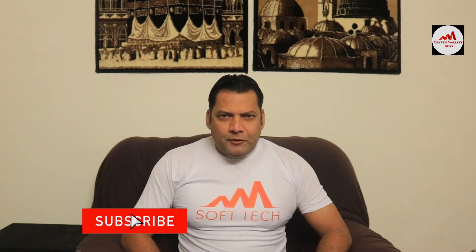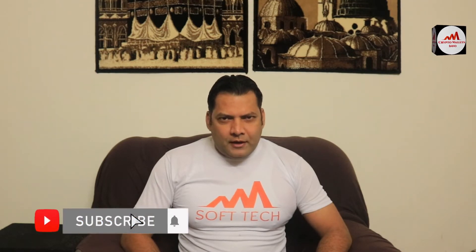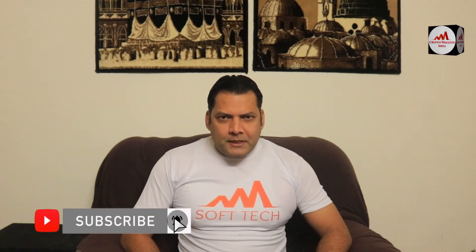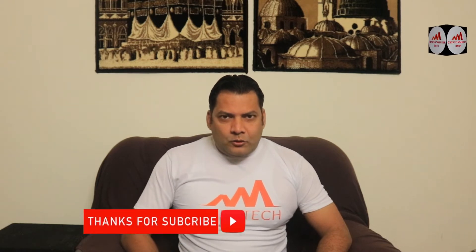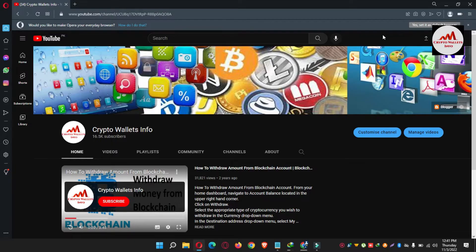This video is going to be very interesting for you if you want to get more information about cryptocurrency. You must watch this video till the end, and also subscribe to my channel, like my video, share it with your friends, and press the bell icon button.